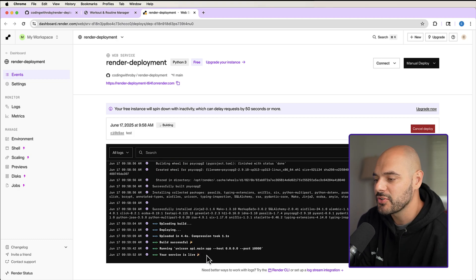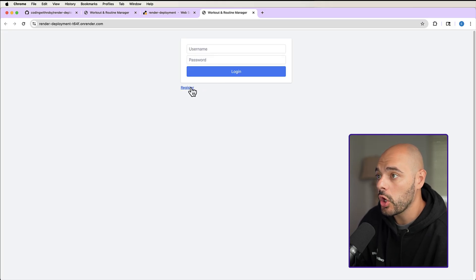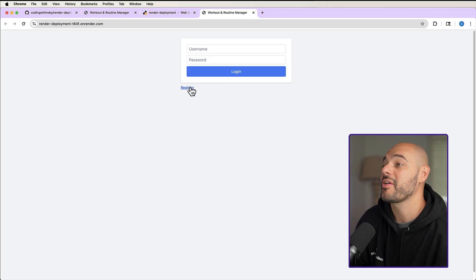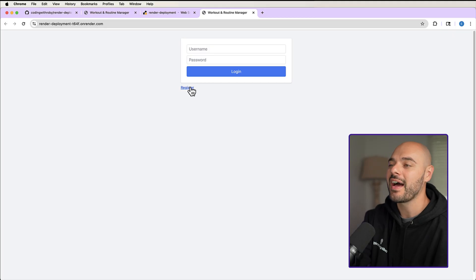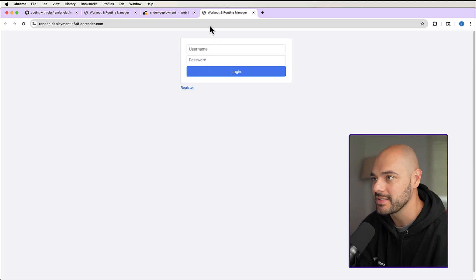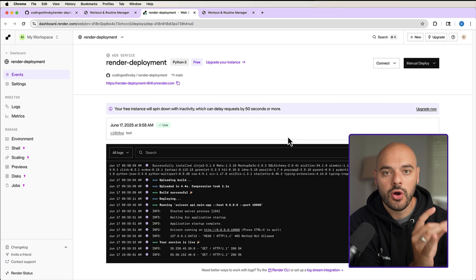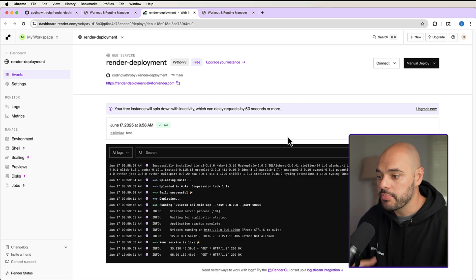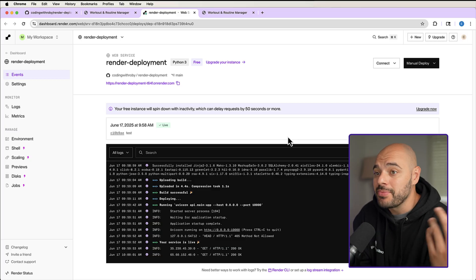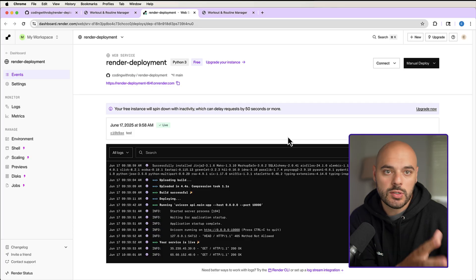Render is very fast — it deploys this application in just a few minutes, and you'll have an entire application live for users around the world. We got service is live. Click the link and we can see our application right here where we can register and log in. The application is fully live with authentication and a SQLite database. But what we want to do next is connect our application to a production-ready Postgres database — we don't want to rely on SQLite.